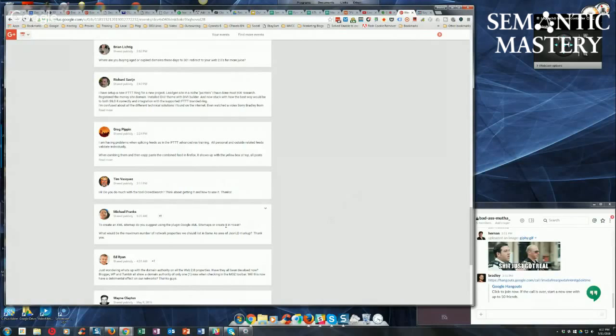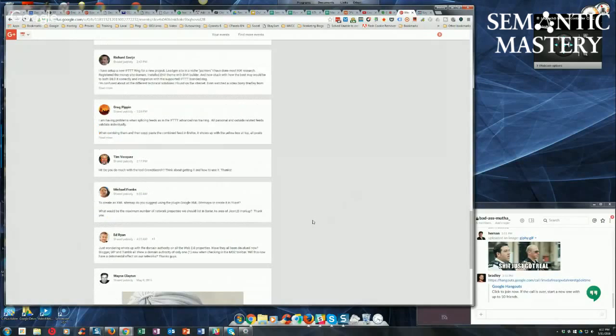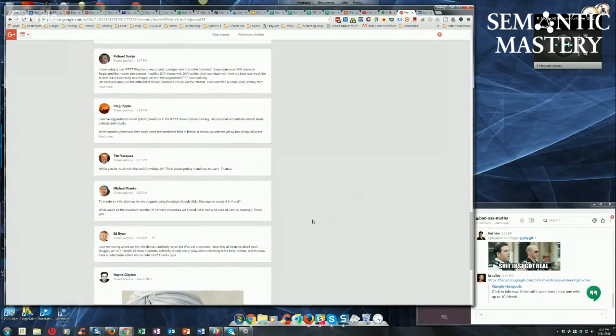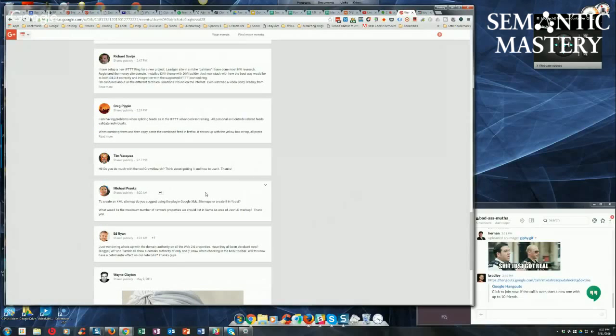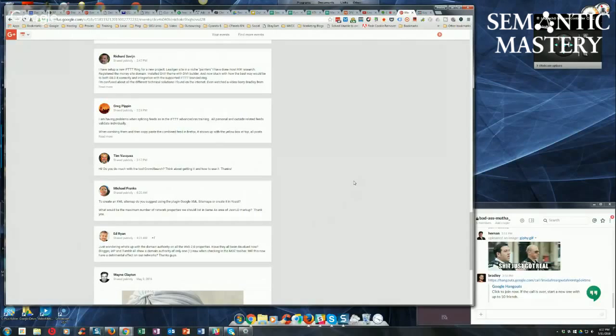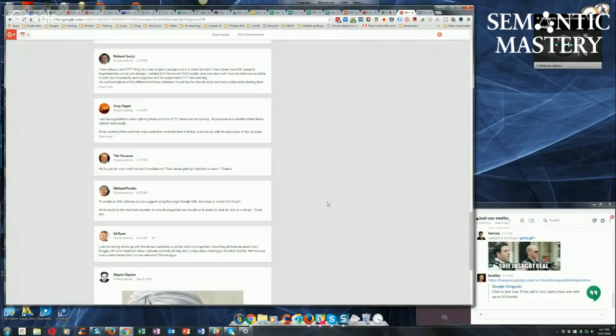If you're already using the Yoast SEO plugin, then just use the Yoast SEO sitemaps. Unless you've got an enormously big site, in which case you'd want to use the Better WordPress Sitemaps plugin, which will allow you to paginate your sitemaps and cache them. That's what I use on my ATM sites.